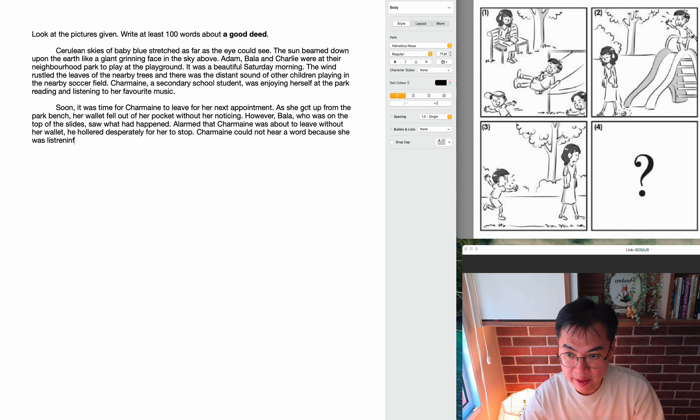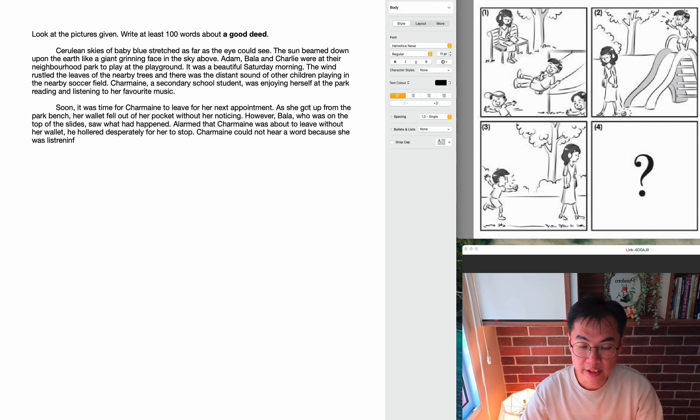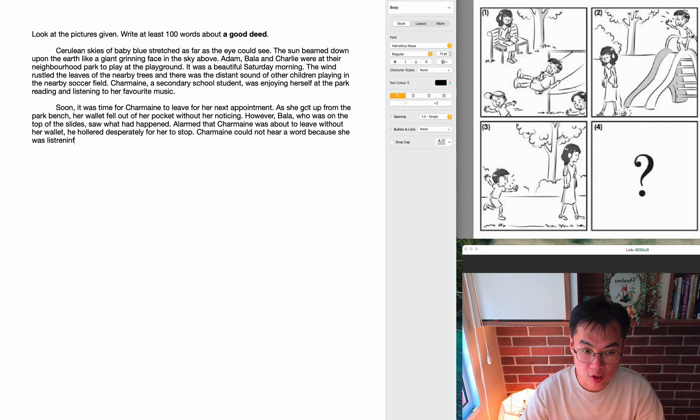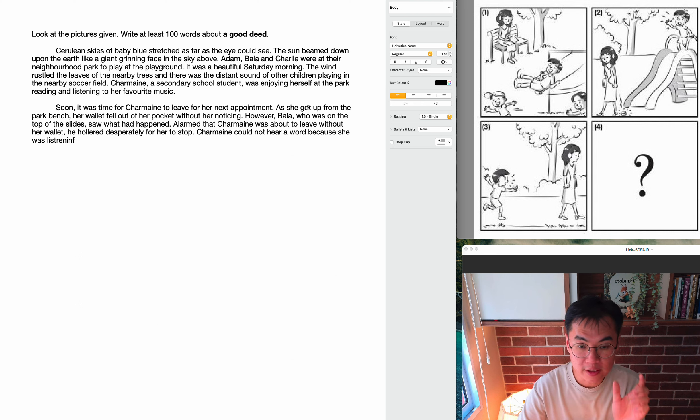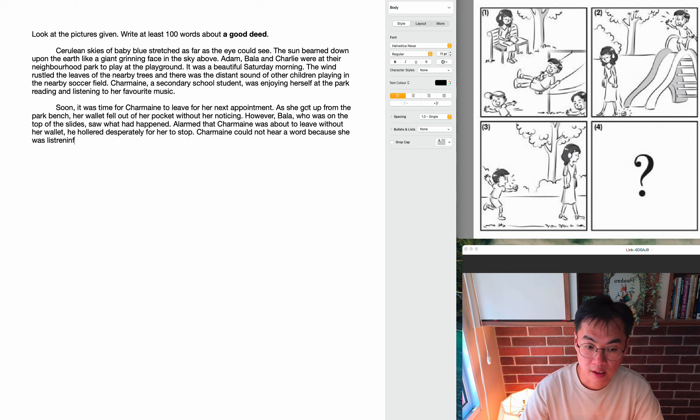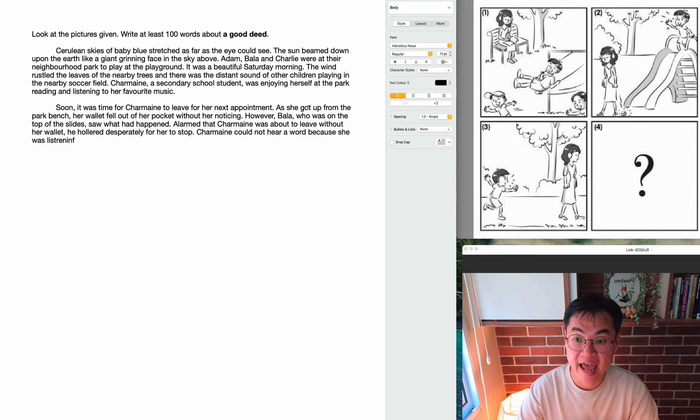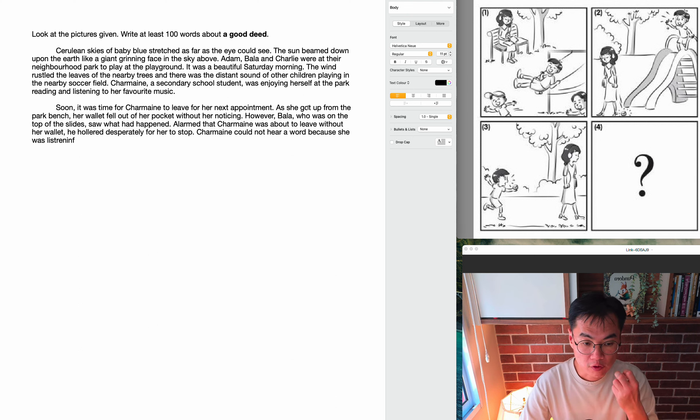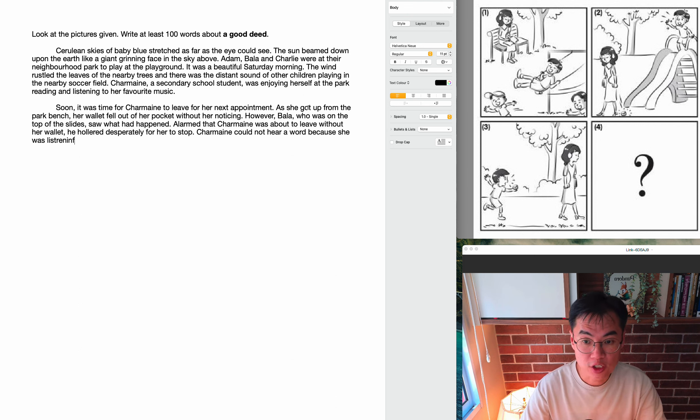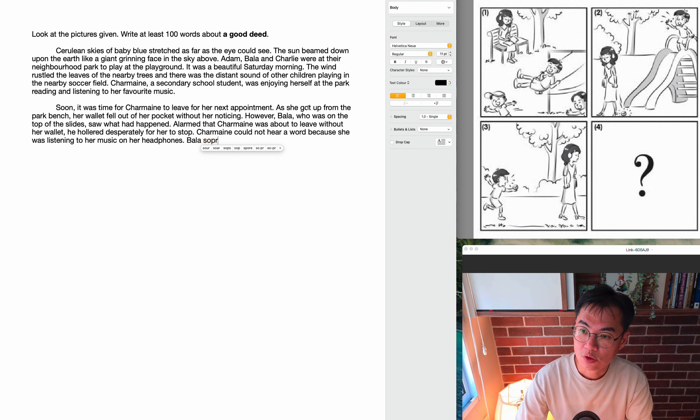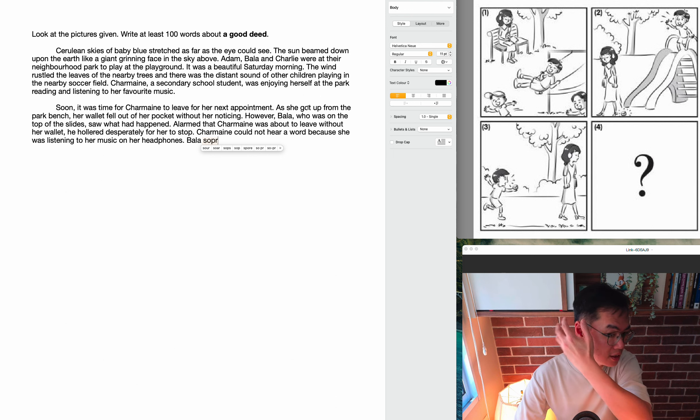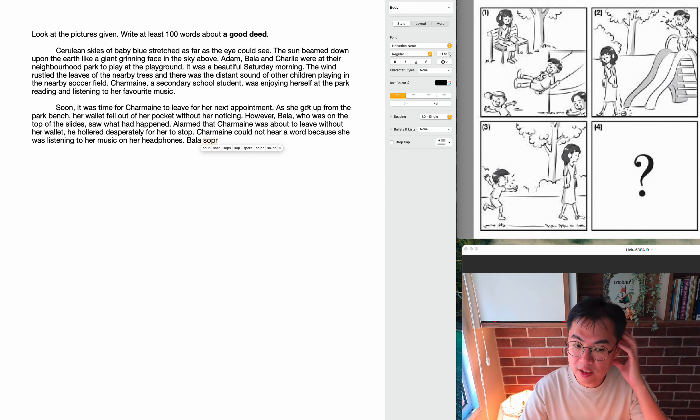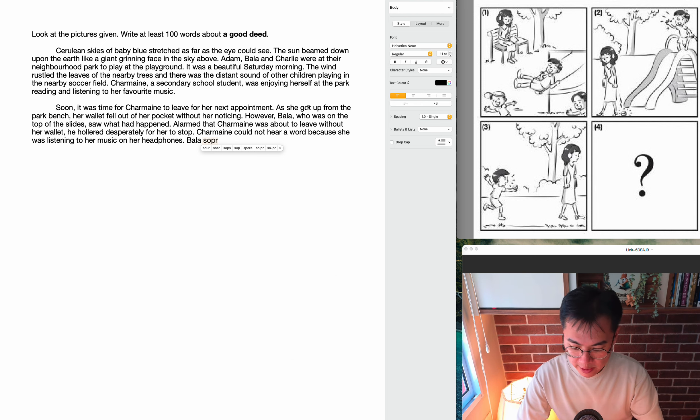Alarmed that Charmaine was about to leave without her wallet, he hollered desperately for her to stop. So from where he was, Bala started to shout. Hollered, so I used the word hollered instead of shouted because hollered is a better verb. So I want to use good verbs when I'm describing my story. So hollered desperately, desperately is an adverb, so I use an adverb to reinforce or add detail to my verb. So he was like, no, no, stop, stop. But Charmaine could not hear a word because she was listening to her music on her headphones. So you can see in the picture Charmaine has a pair of headphones clearly put over her ear, so she couldn't hear what Bala was shouting.